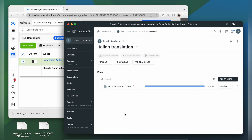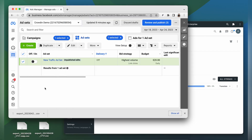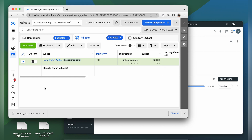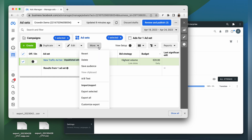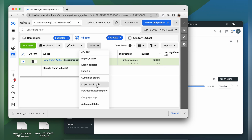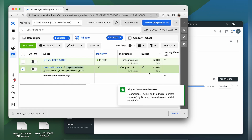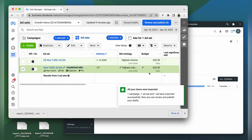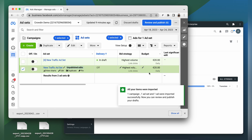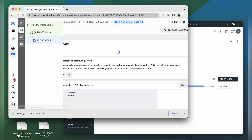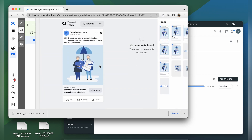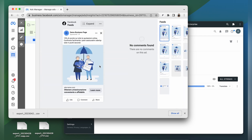The final step would be to upload the translated ad to your ads manager. Let's go back to Facebook, click more and upload the translated ad. Great! Our translation has successfully been uploaded. Now let's check out our translated ad. This is my ad translated to Italian.